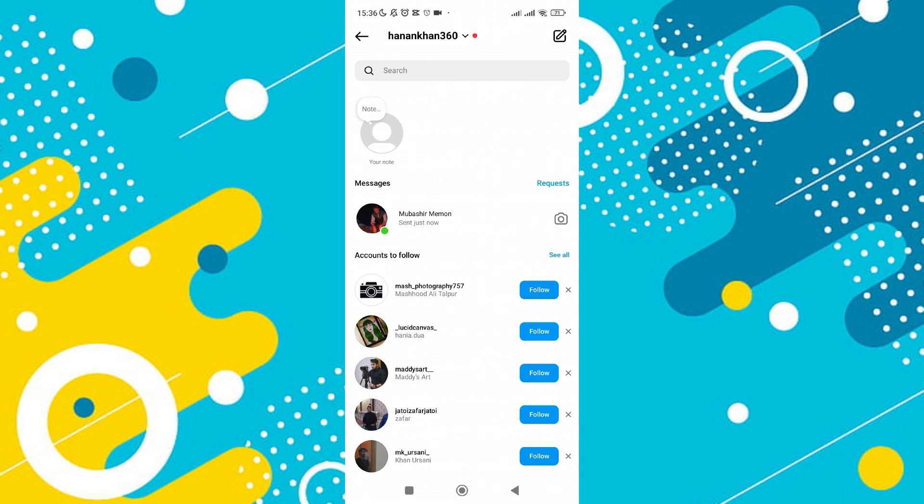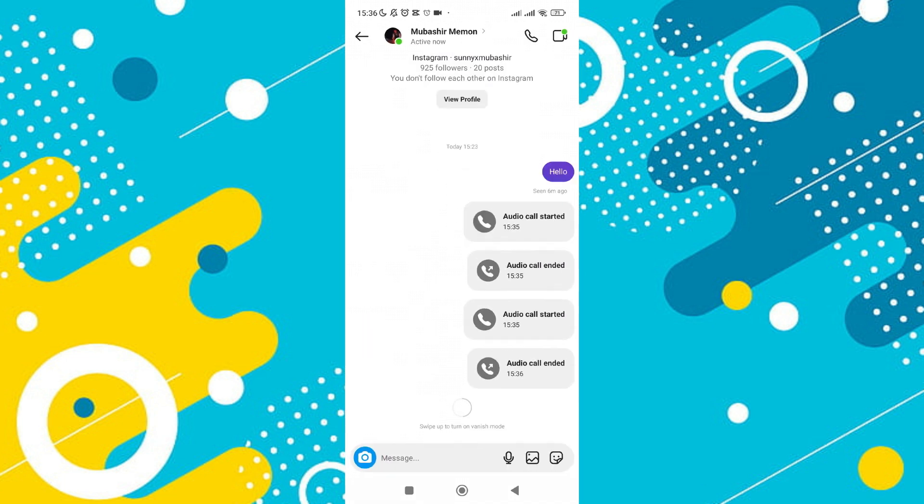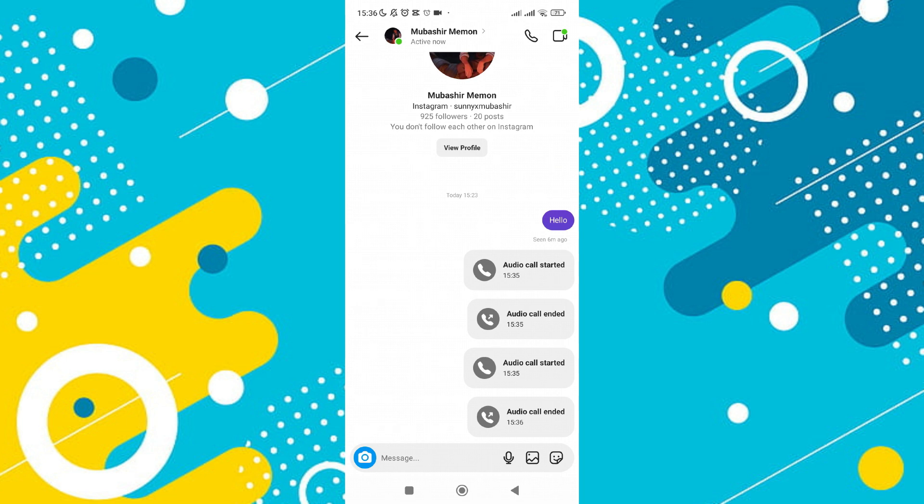To view the audio call history with a particular person, simply tap on their conversation. Inside the chat, you'll be able to see the call history alongside your messages, making it easy to keep track of your interactions. That's basically how you can check Instagram calls.